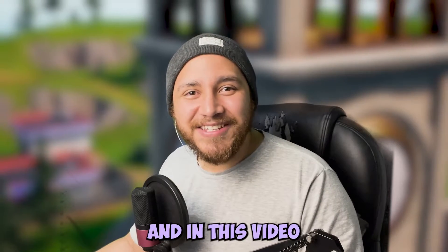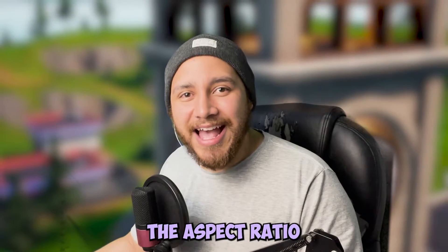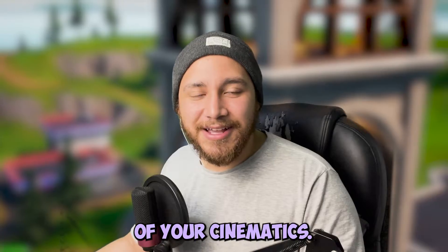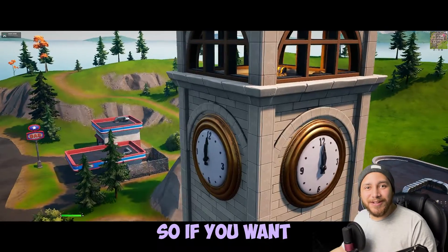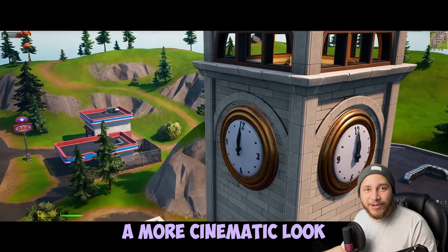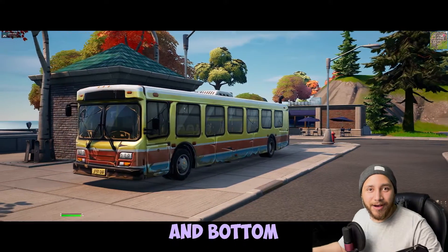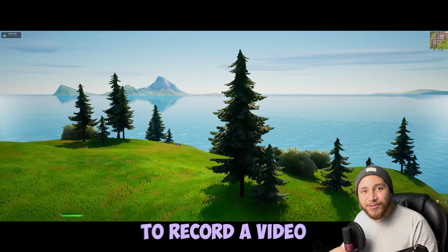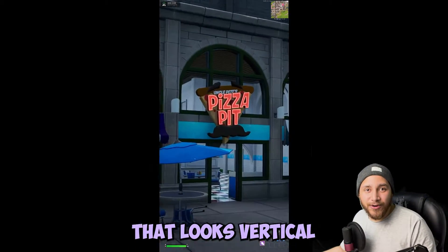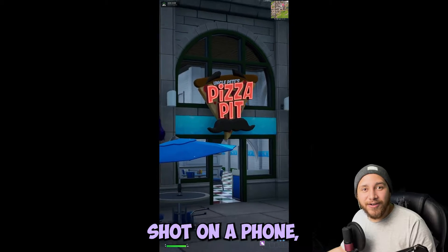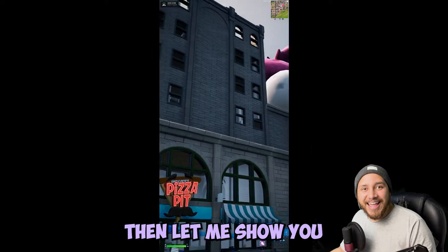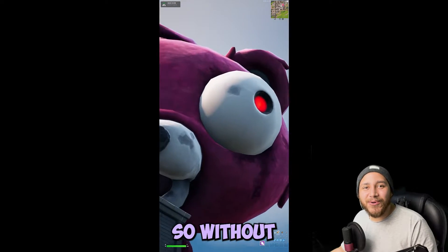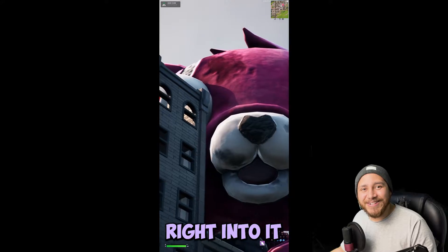Hi everyone, I'm Javi and in this video I will show you how to change the aspect ratio of your cinematics. So if you want a more cinematic look with these black bars on the top and bottom of the screen, or if you want to record a video that looks vertical as if it was shot on a phone, then let me show you how to do it. So without further ado let's jump right into it.